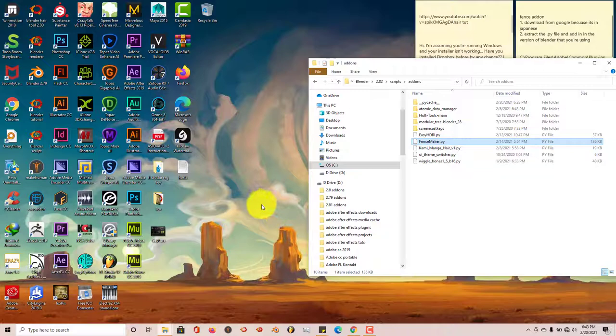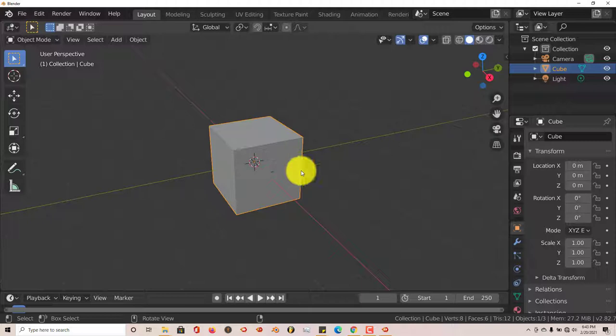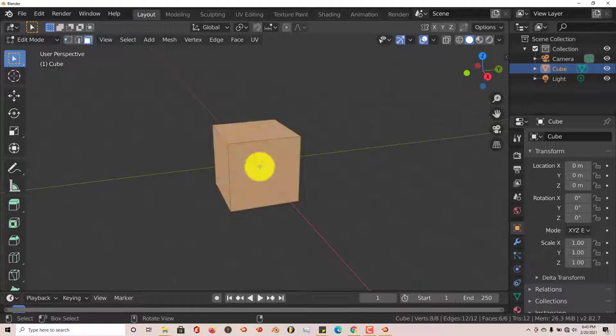We're going to open up Blender again. Like I said, this add-on is a little iffy to some extent, but for the most part it works pretty well. Just be careful when making changes. Let's go back into Edit Mode again and Face Select.